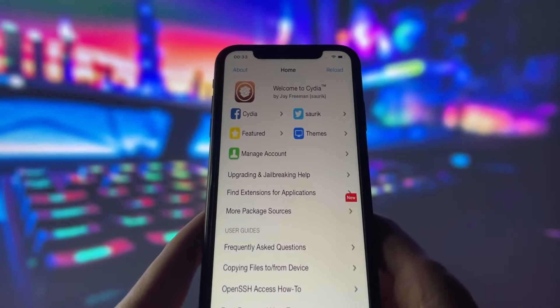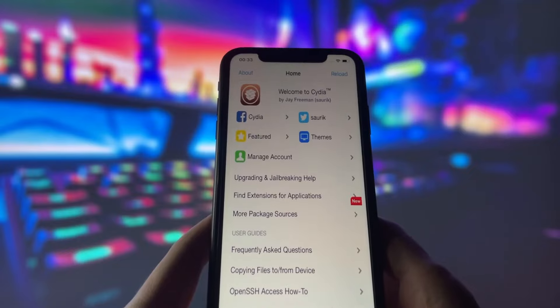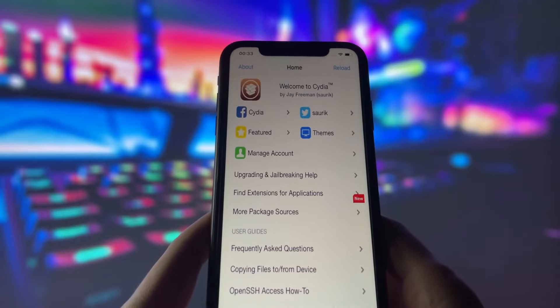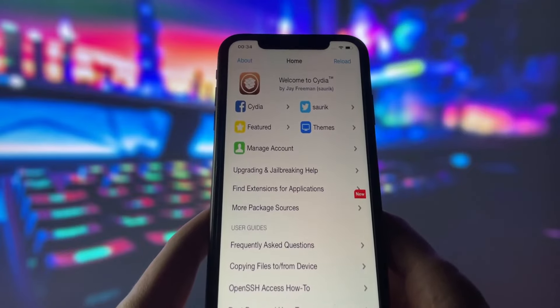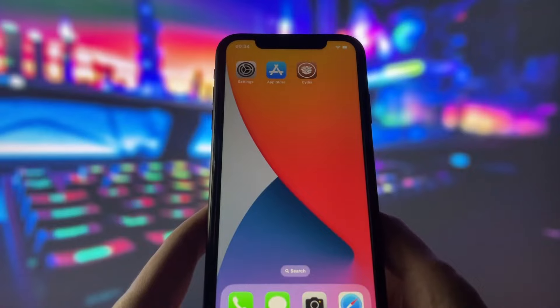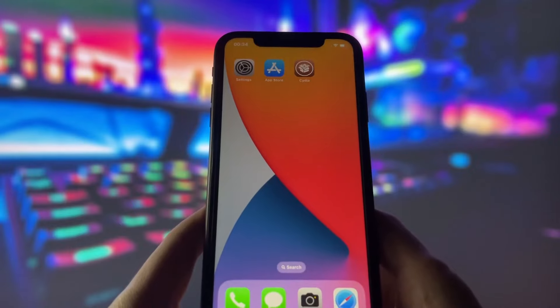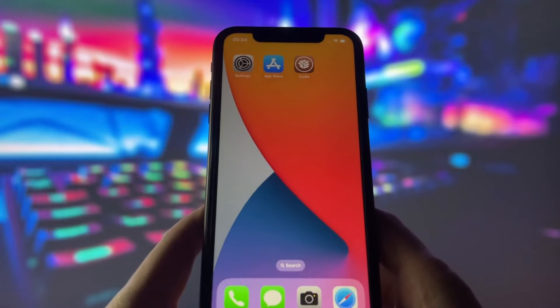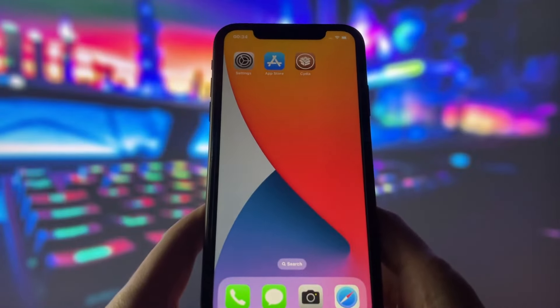As you can see, I have the Cydia app, which is only available for jailbroken devices. So you can see that it works perfectly, and in this video, I will show you how to do it.